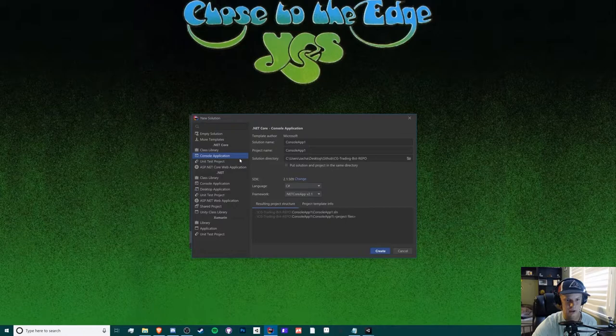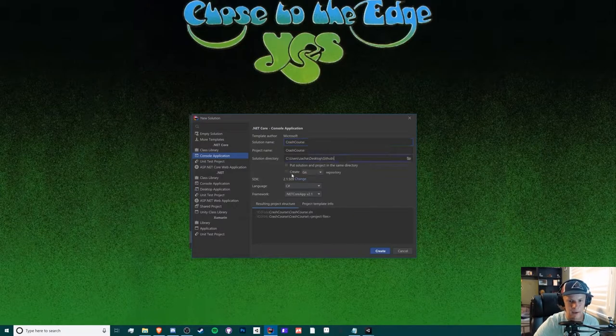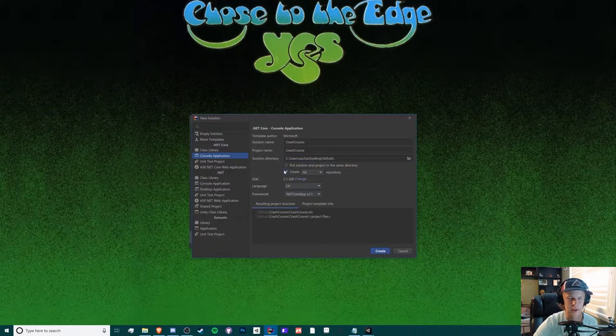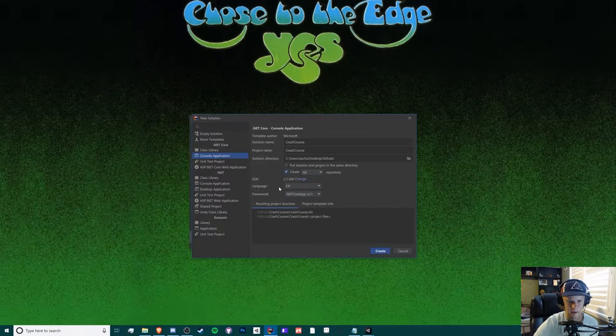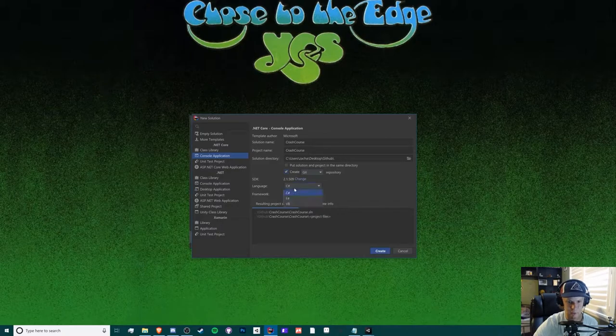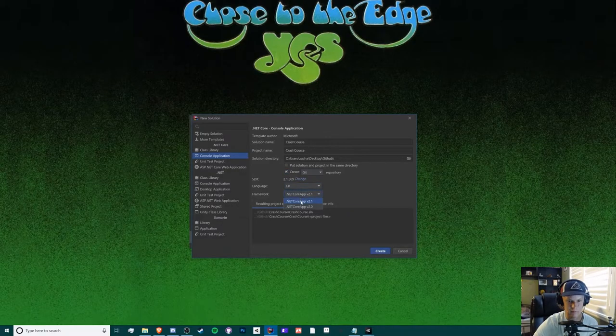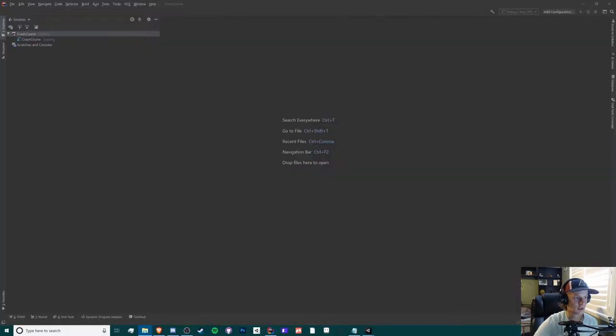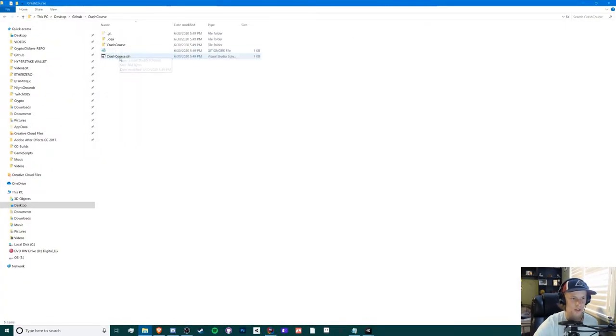We're going to be creating a new solution. It should be similar to Visual Studio. We're creating a console application called crash course. You can create a git repository. I don't know if you can in Visual Studio, but in here you can. What it basically does is you can see the history of your changes, which is really nice. Our language is C#, and we're going to use the .NET Core app v2.1 framework.